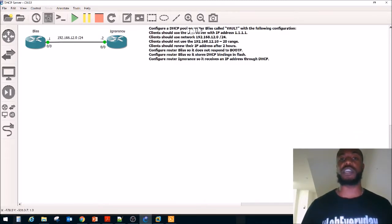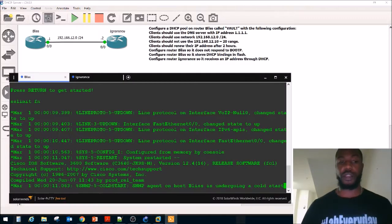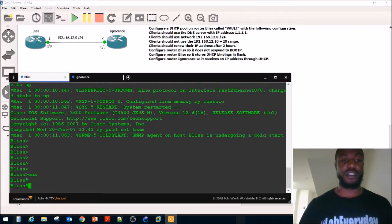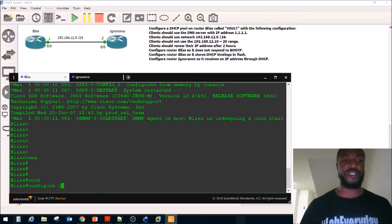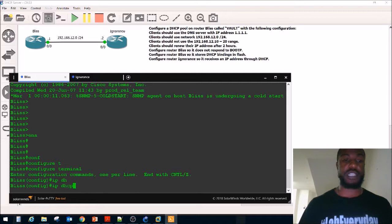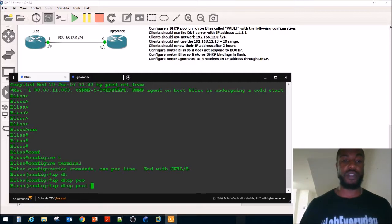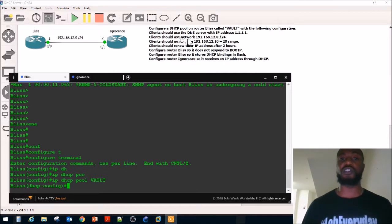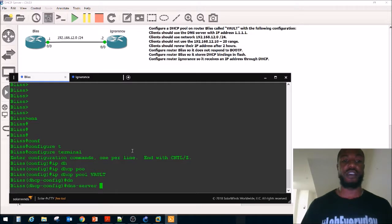Step one: configure a DHCP pool on router Blitz called Vault. We're going to go to global config mode and say IP DHCP pool, then name it VAULT in all caps. Next, clients should use the DNS server with IP address quad one, so we say DNS server 1.1.1.1.